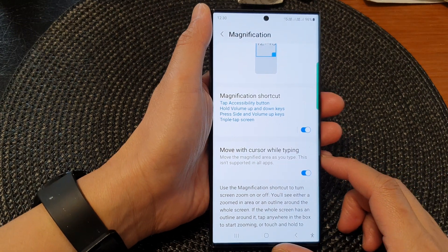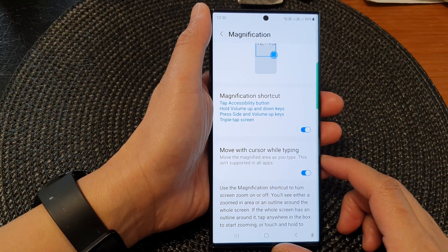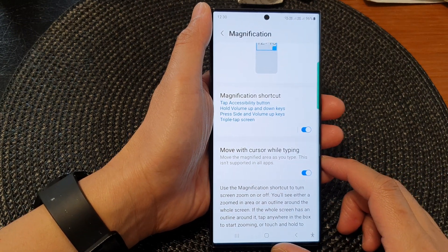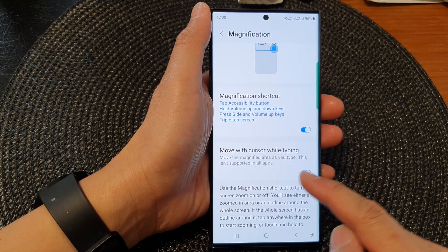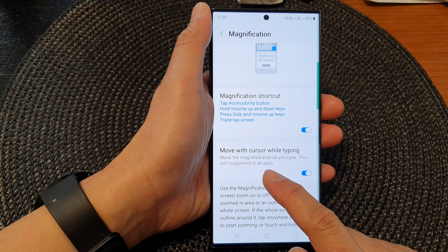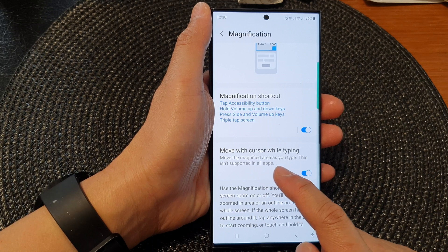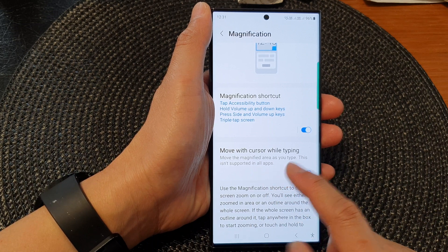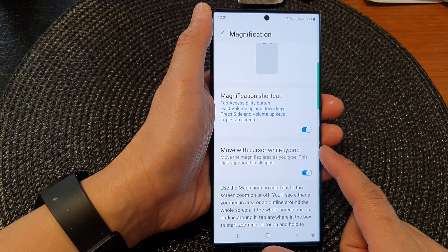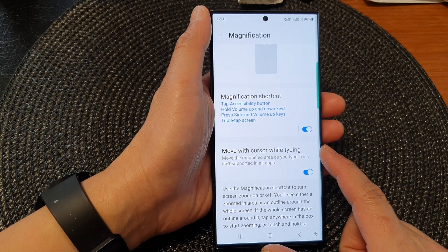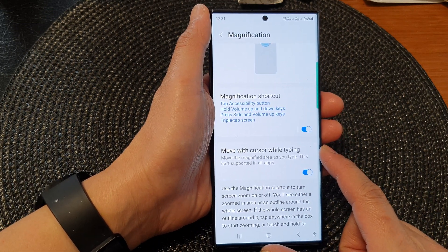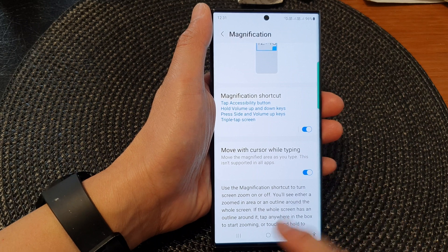Hi guys, in this video we're going to take a look at how you can set the magnified area to move as you type on the Samsung Galaxy S23 series.